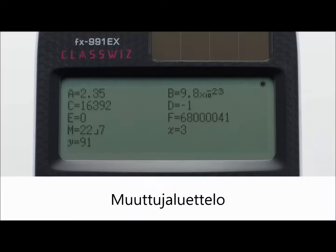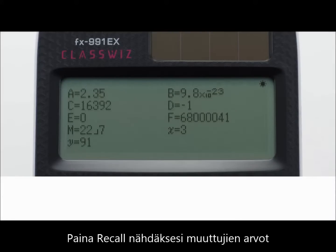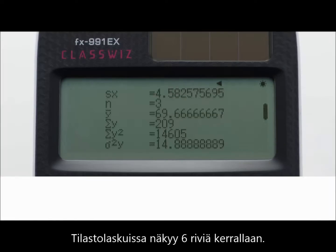Variables list — one-touch list display. Press the recall key to show the values currently assigned to A, B, C, D, E, F, M, X, and Y. In statistics mode, display six rows at once.